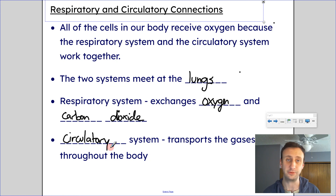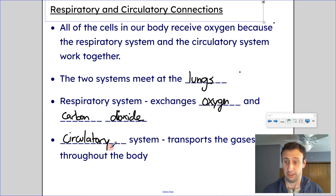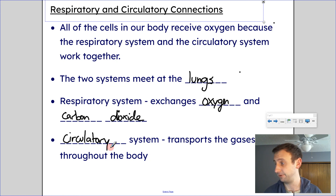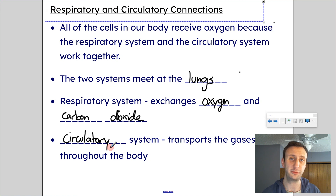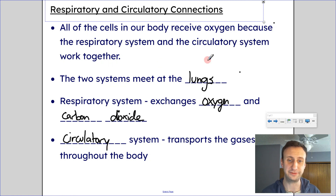That's what you breathe out. That was a very quick lesson on the respiratory system. Hopefully that makes sense. Bye for now.